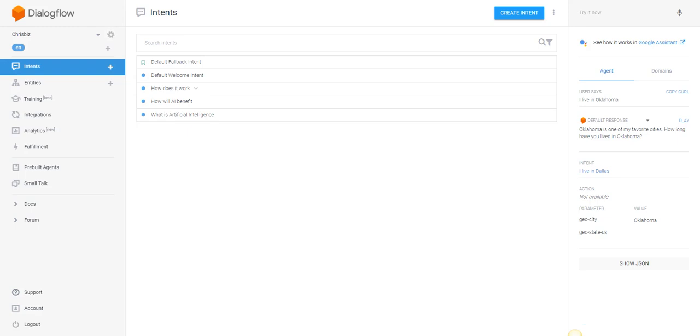Think about weather data. You could pull weather data from the geo state, geo city system entities that are already inside of DialogFlow.